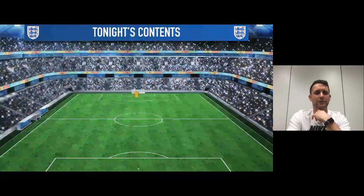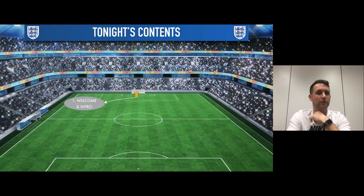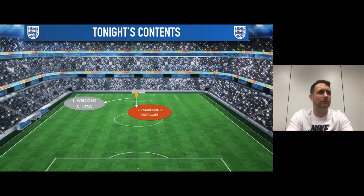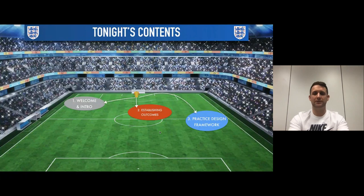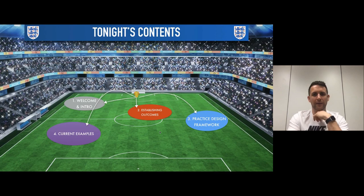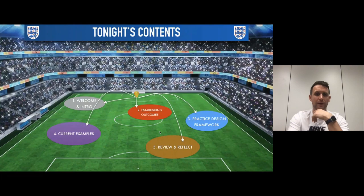Tonight we're going to look at establishing outcomes in sessions — being clear about what type of session you're putting on and whether your content is hitting the outcome you want. We'll then look at a practice design framework with considerations for designing practices, have a look at some examples, complete a few tasks, and finish with a review and reflect on what this means to you.